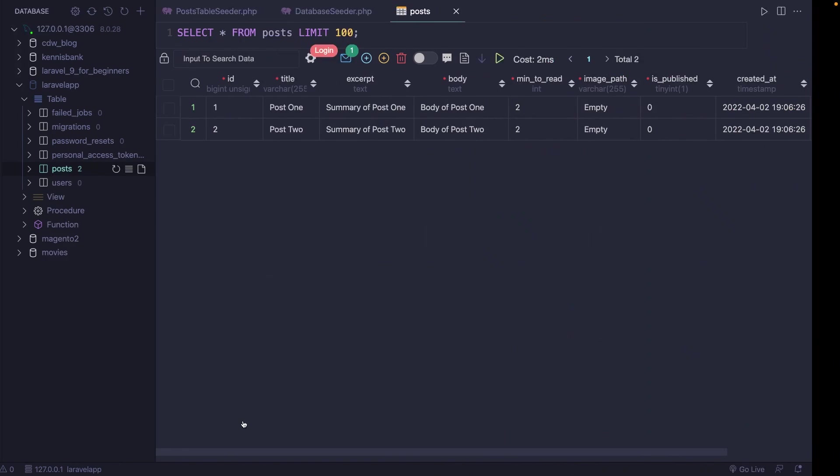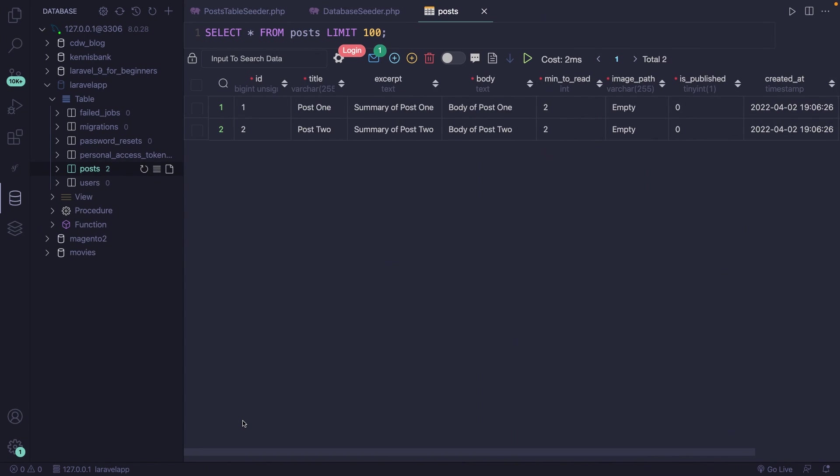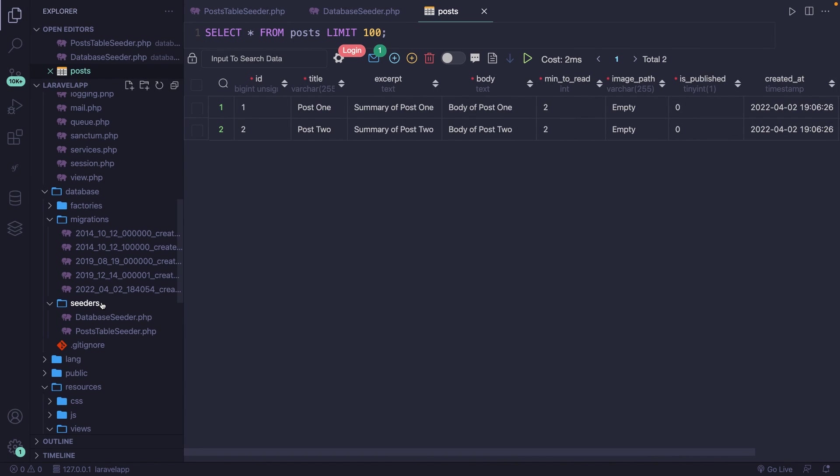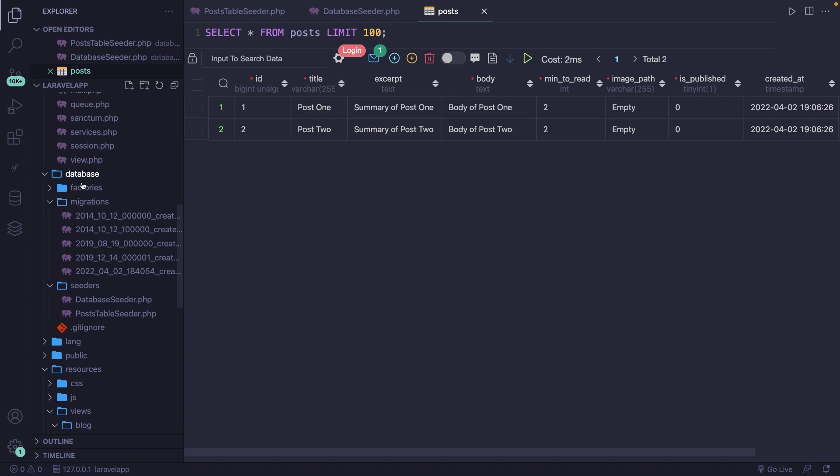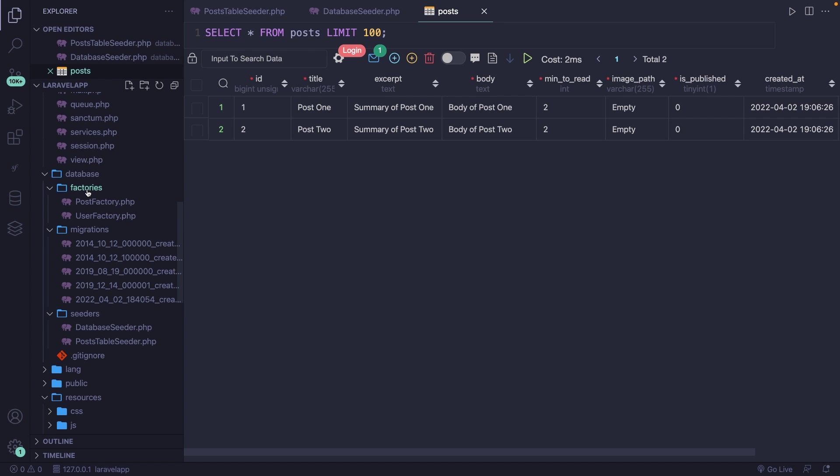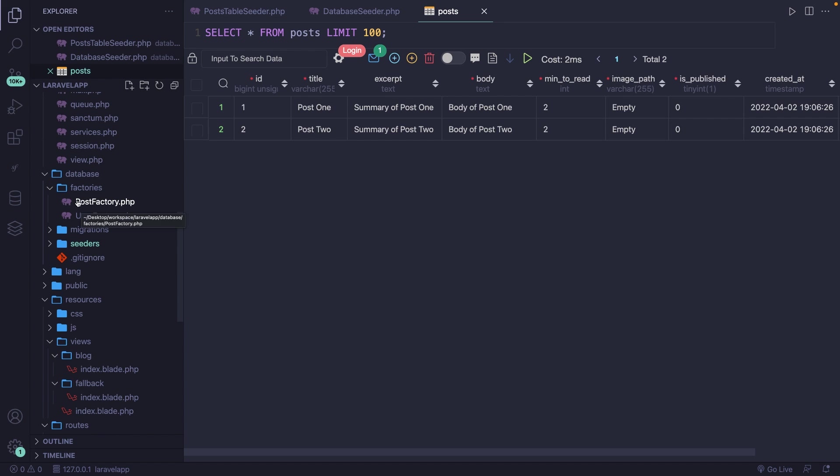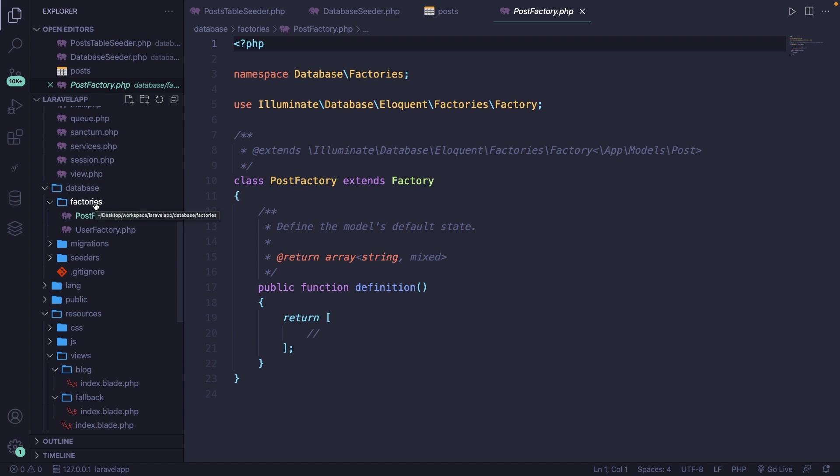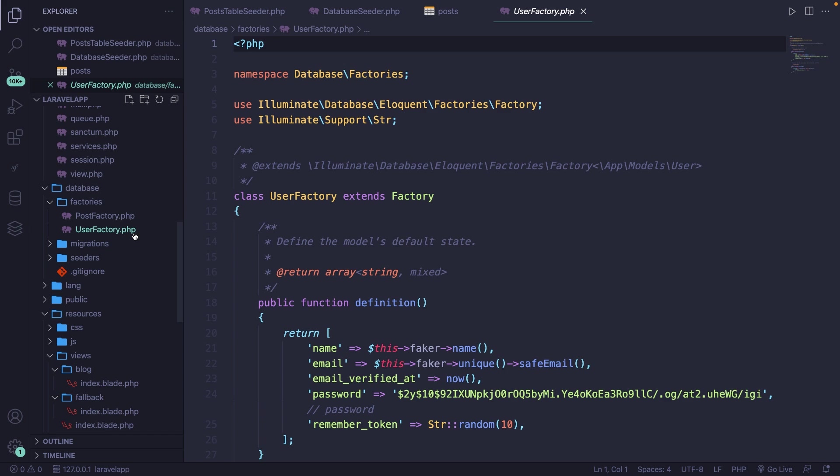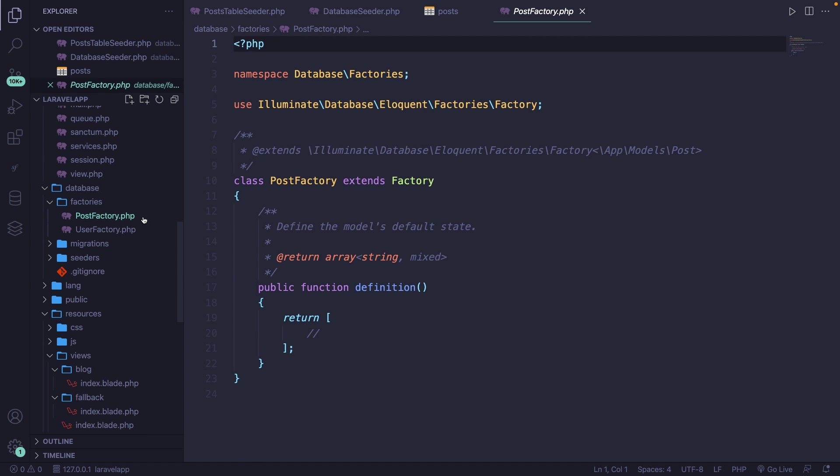So let's navigate back to Visual Studio Code. Just like migrations and seeders, model factories will be located inside the database folder, where you have a factories folder, where you'll see our newly created PostFactory class right here. By default, Laravel defines the user factory as well, since it also defines the user migration. But our focus will be on the post factory.